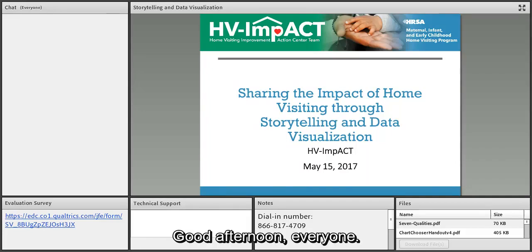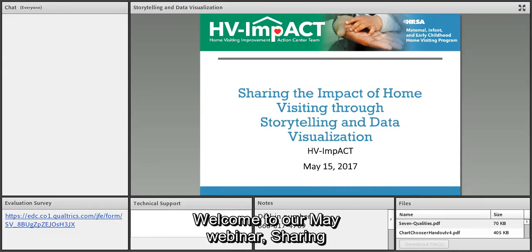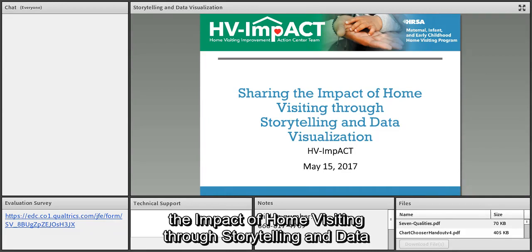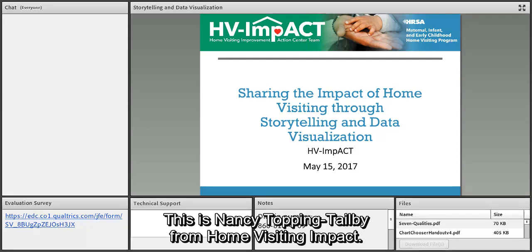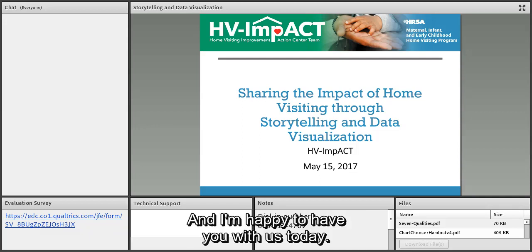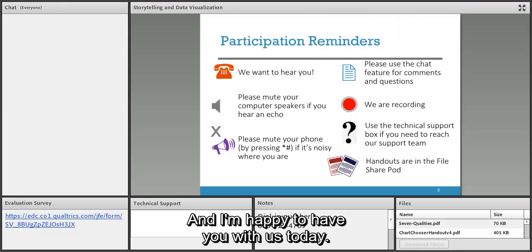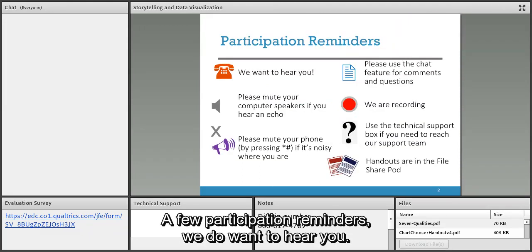Good afternoon everyone, welcome to our May webinar: Sharing the Impact of Home Visiting Through Storytelling and Data Visualization. This is Nancy Topping Tailby from Home Visiting Impact, and I'm happy to have you with us today.